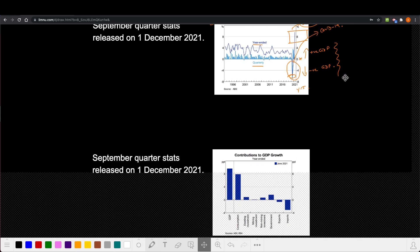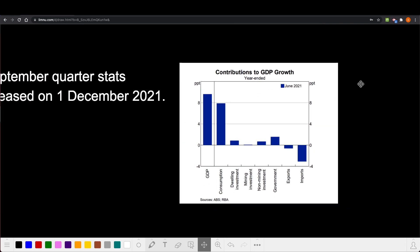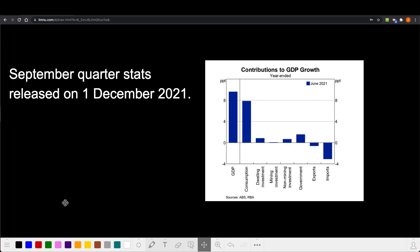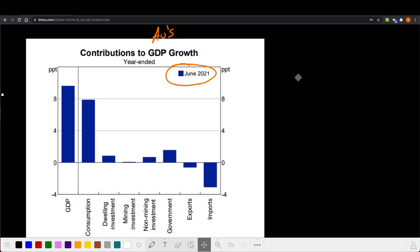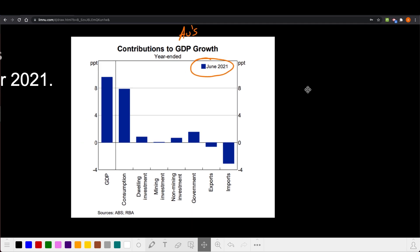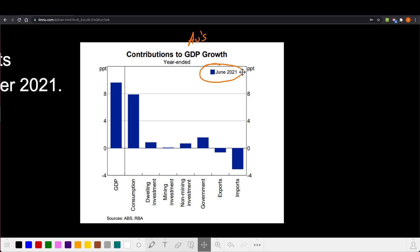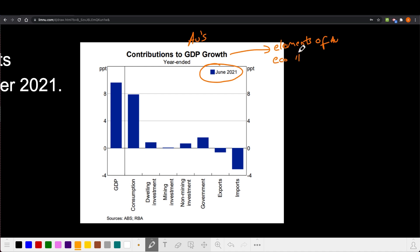This second graph is also for the June quarter of 2021 — the September quarter stats won't come out until the 1st of December. This graph shows the contributions to Australia's GDP growth. In the previous graph we saw that growth had been increasing in the June quarter, and now this graph is telling us what are the things that contributed to GDP growth — what are the elements of the Australian economy that led to a rise in GDP in the June quarter of 2021.